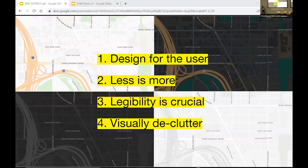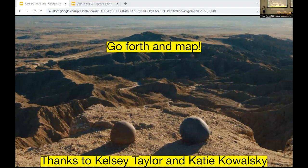After implementing this approach we were able to deliver four beautiful, quiet map styles capable of supporting a wide range of customer applications. I also want to give credit to Kelsey Taylor and Katie Kowalski, who worked on this project with me and couldn't be here today. Thank you very much — it's always a pleasure to be among our people and talk about how we harness the power of OSM.